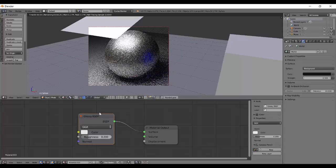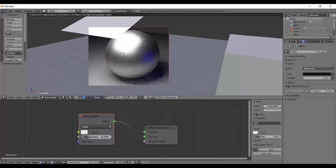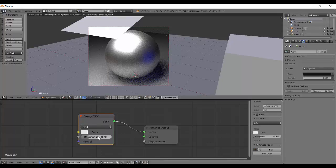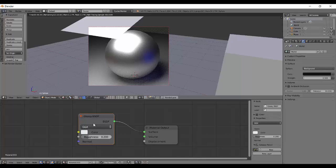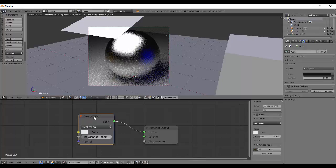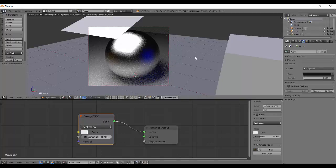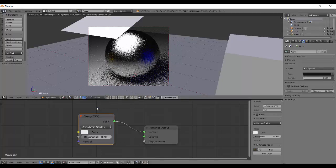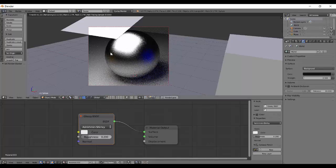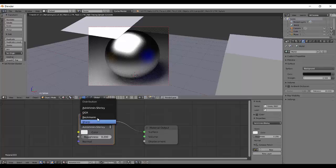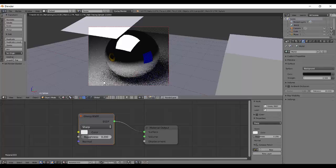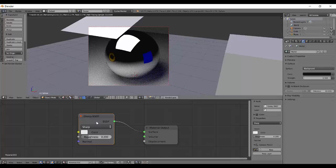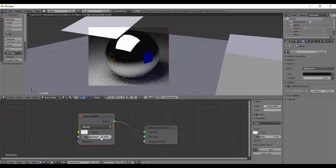So GGX, people say generally is the most realistic. Then there is Beckman which is as people say the worst. And then there is Ashikhmin-Shirley which is kind of the moderate and middle average of the Beckman and GGX. And Sharp which actually ignores the roughness and gives complete mirror. Your roughness won't affect the sharp.